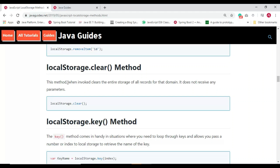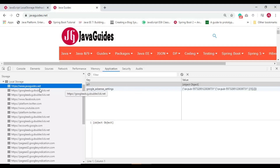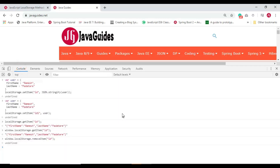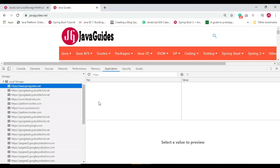Now let's see the usage of the clear method. We can use clear to clear the entire storage of all records for a particular domain — it doesn't receive any parameters. For example, for the domain java.net, type window.localStorage.clear() and hit Enter. The data is now deleted from the localStorage of the java.net website.